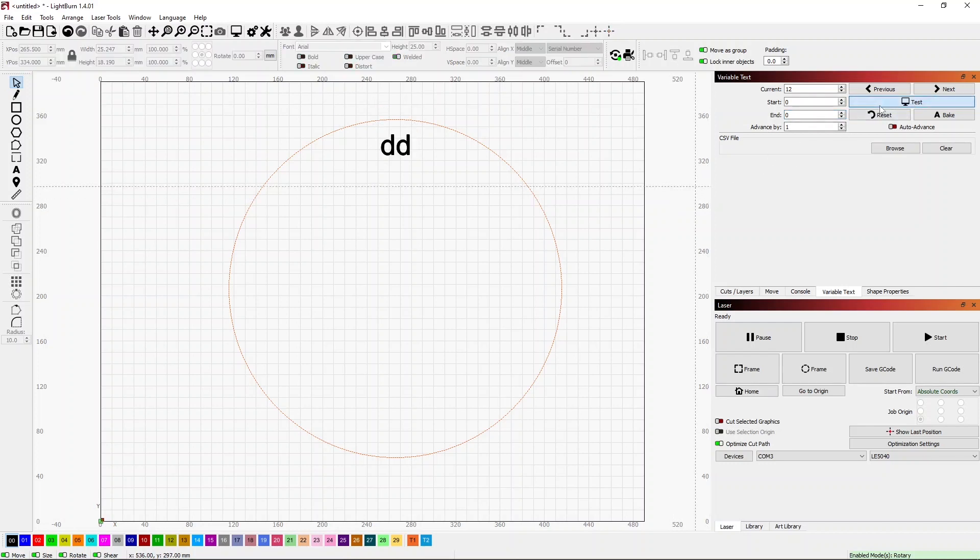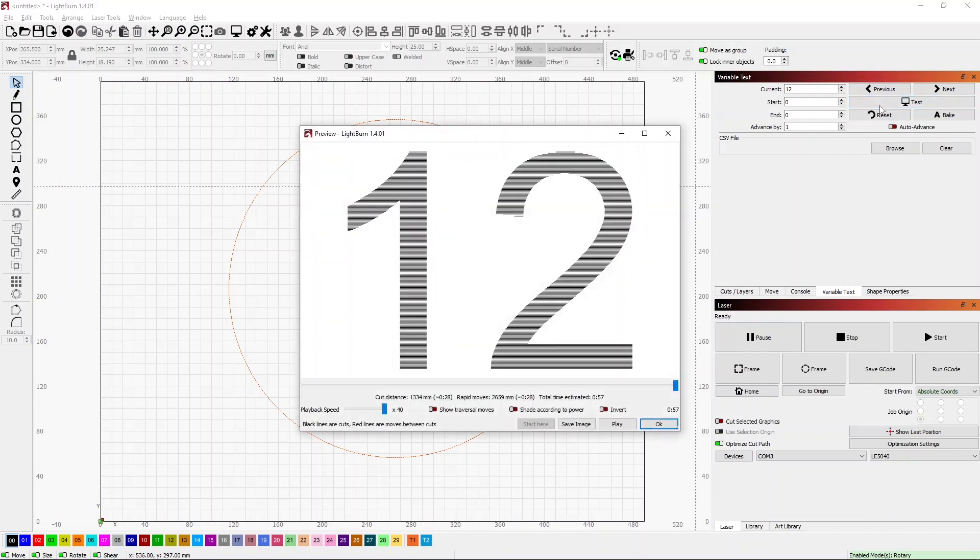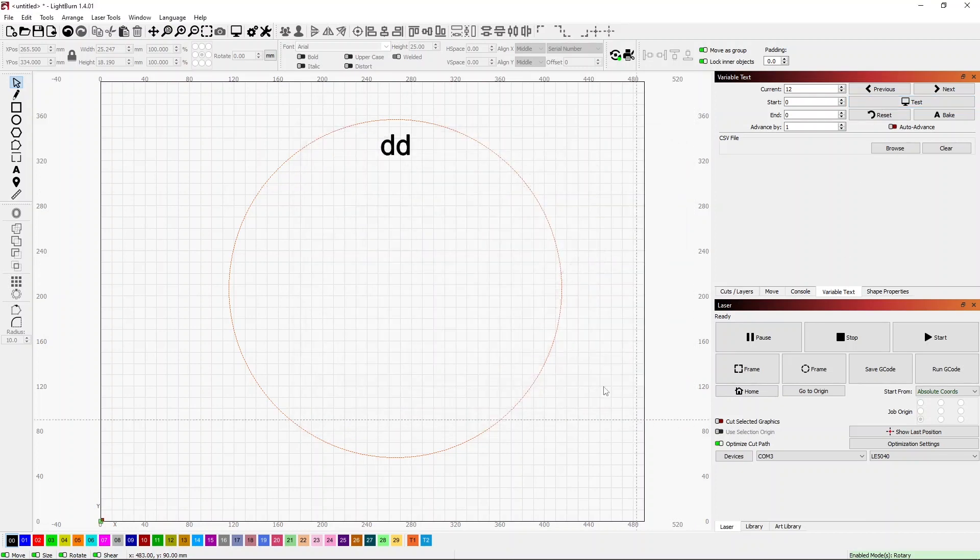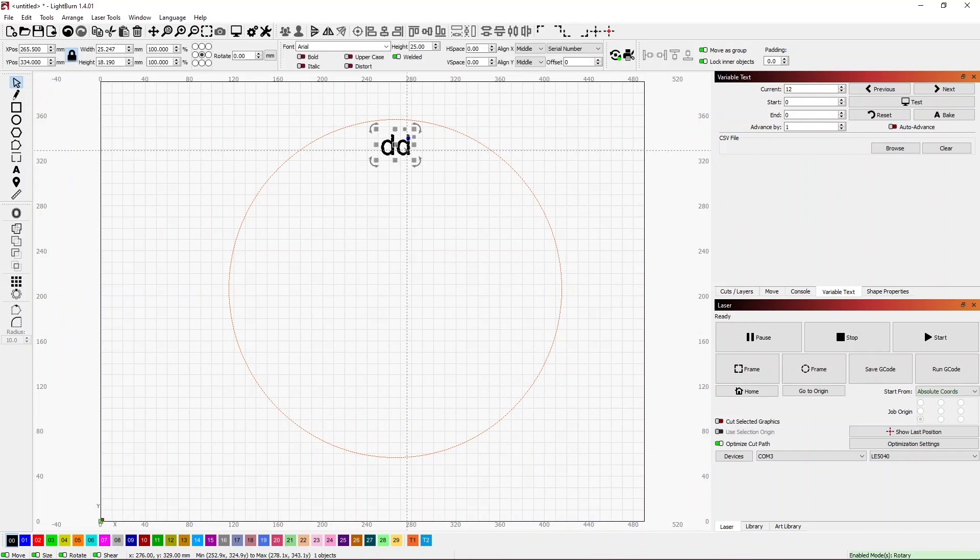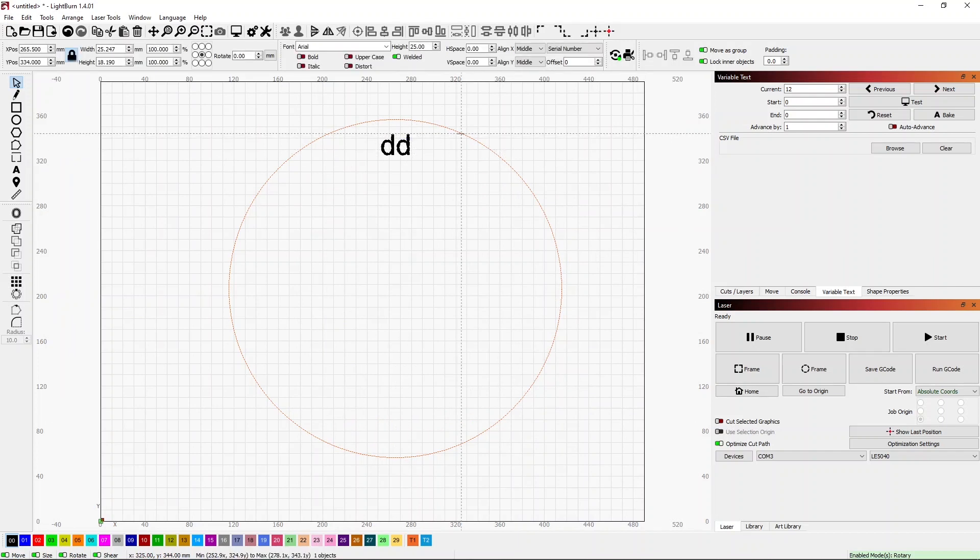So very last one here, variable text. What variable text will allow me to do is set that to zero, set it where I want it to start, and I want it to start at 12. We don't need that either. And if I click the test option there, we can see that that's a 12.